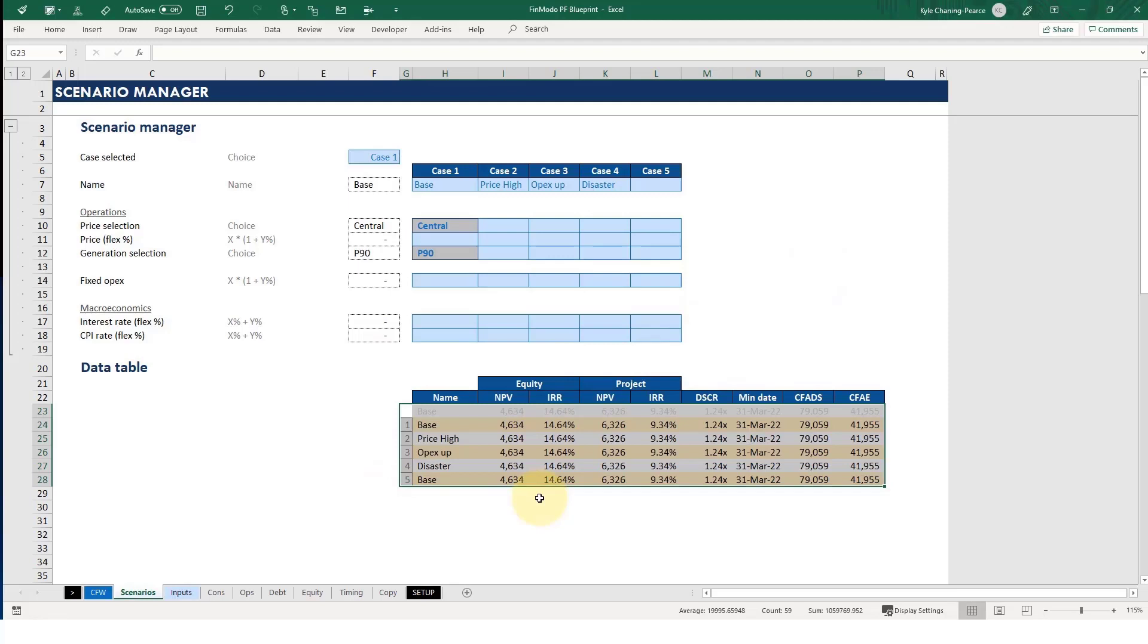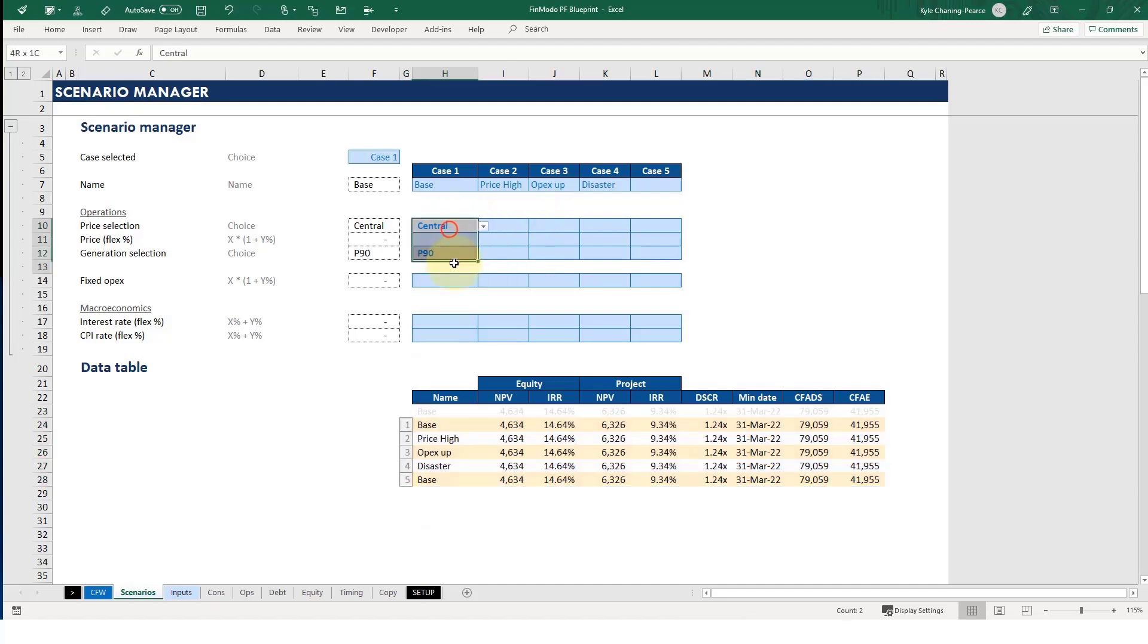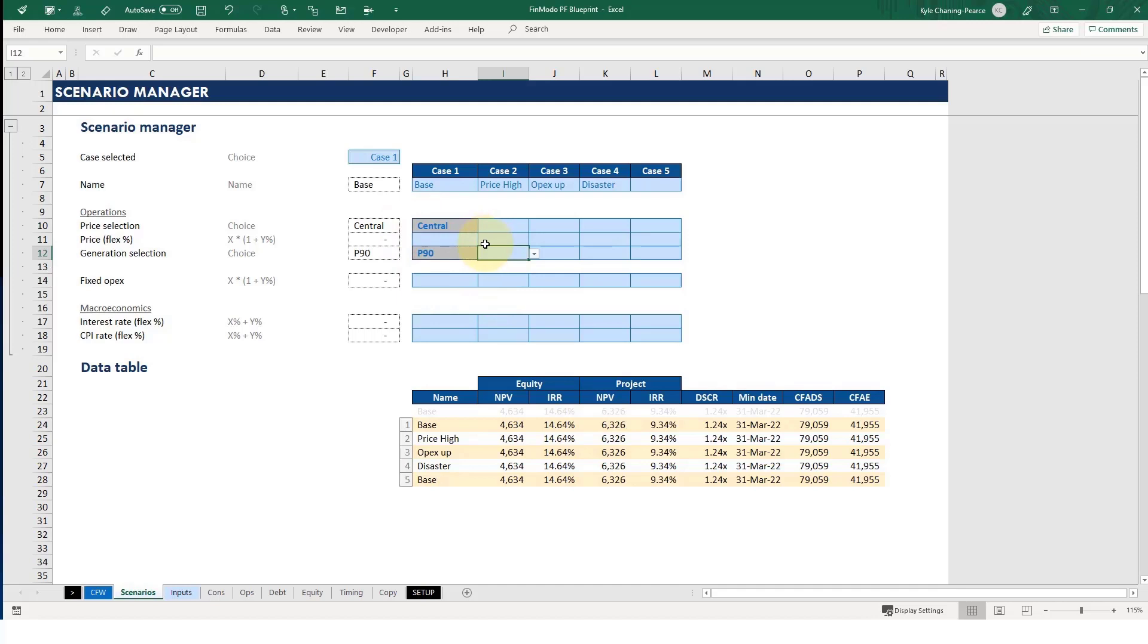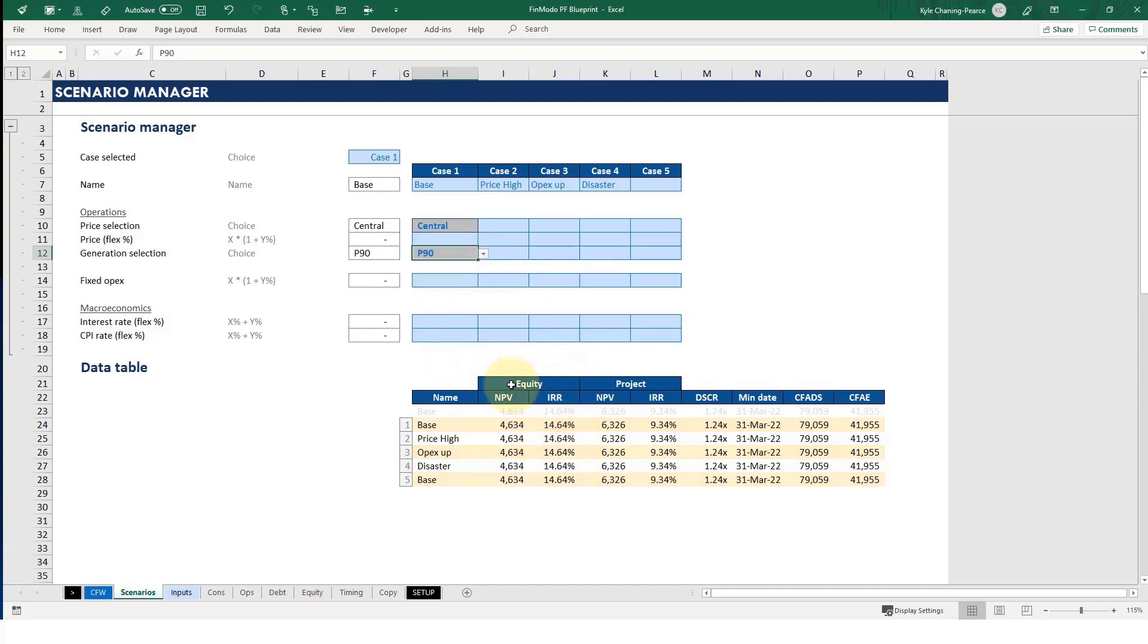And there's no changes. Why? Well, because all these cases are currently the same. They're all pulling what's the inputs in case one or for case two, three, four, five. But we're saying, okay, for the base case, which, let's say, it's our debt sizing case, it's Central and P90. The NPV is $4.6 million. And the IRR is 14.6%, so that's actually pretty good. I mean, partly the reason it's good is that we're not actually paying tax in this model because we're not calculating tax. But anyway, that's what we're producing.